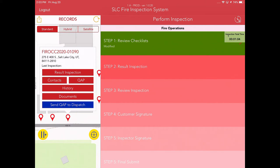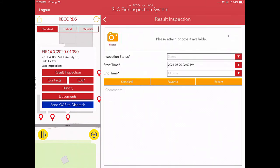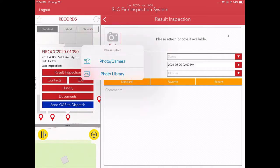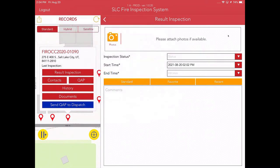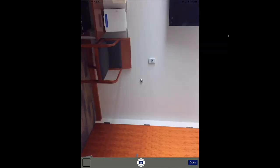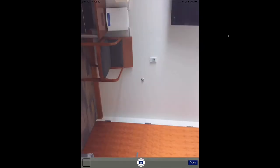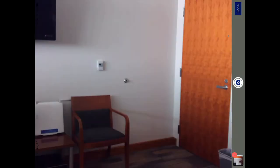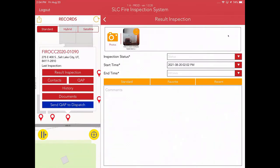So I've completed the inspection. If I want to, I can attach photos of any code violations that I find here in the result inspection area. What you're going to do is just click on photos. I'm going to select photo and camera. I'm going to go ahead and take a picture of my office here. Hit done, and it has inserted that in there. You can do as many photos as you want to. This is primarily for code enforcement stuff. This is not for floor plans. That's going to be in a different area, and I'll show you where that is in a moment.